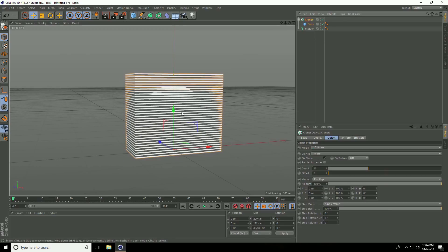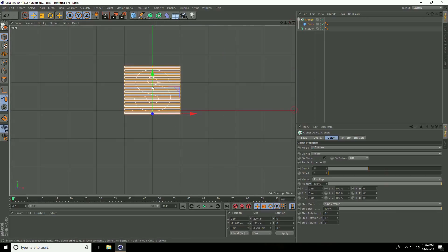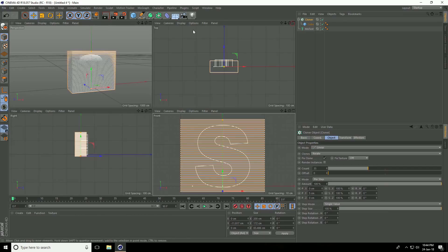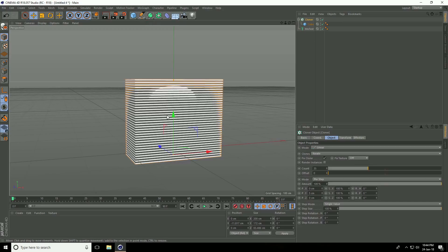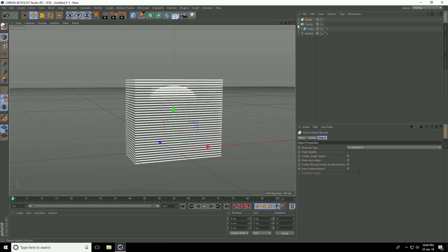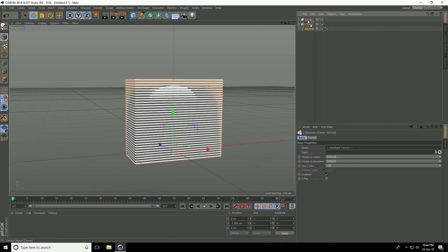Select this cloner, little bit down. I go to front view panel. This is my cube and text. I take a Boole. Select both cloner and MoGraph text and make child with Boole.